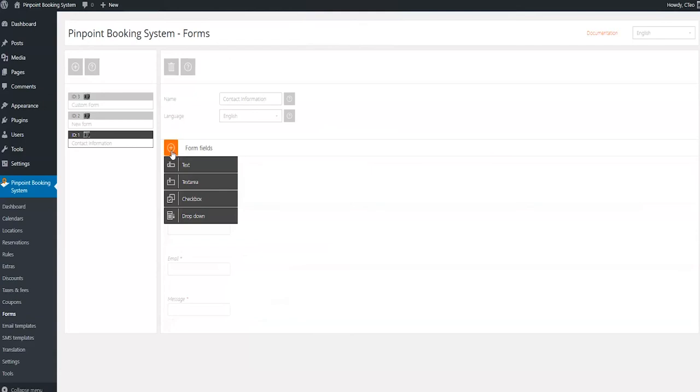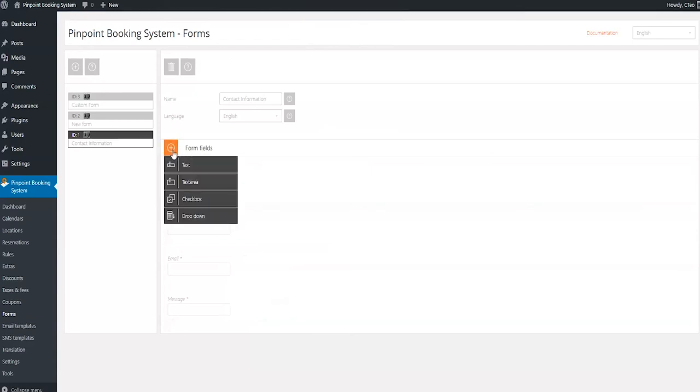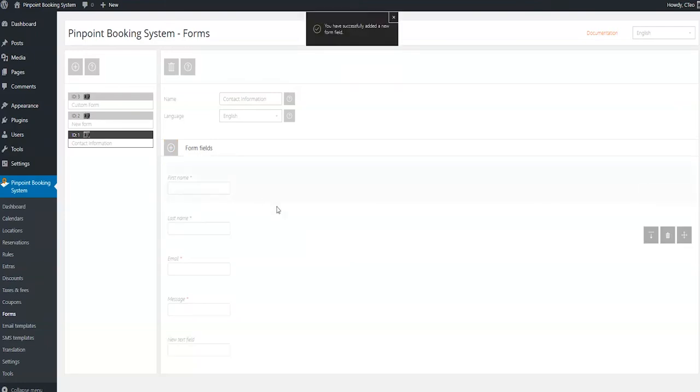To create a new field, click on the plus sign on the top of the form field section. You can either add a text, a text area, a drop-down menu, or a checkbox.